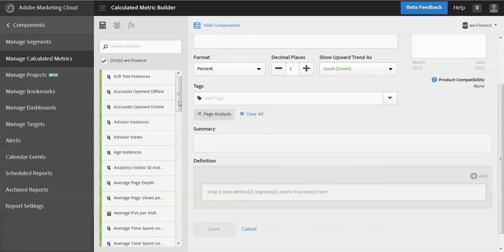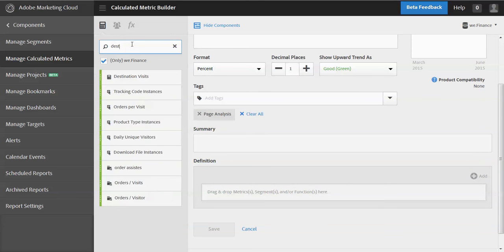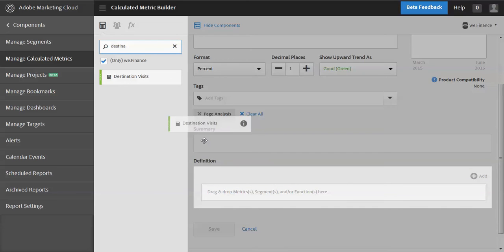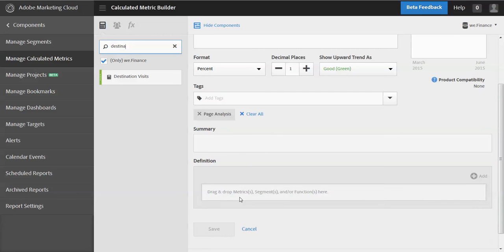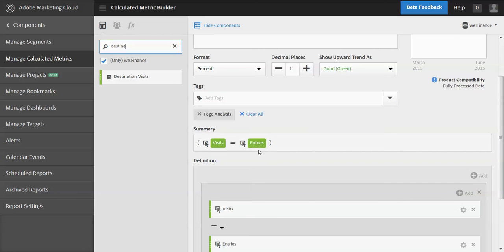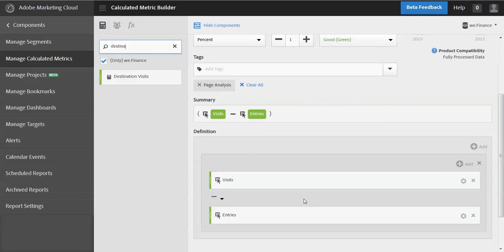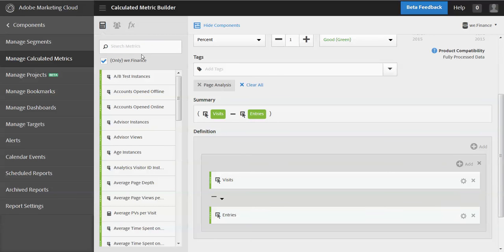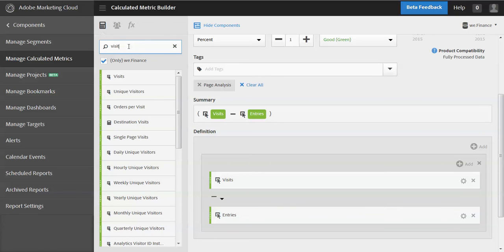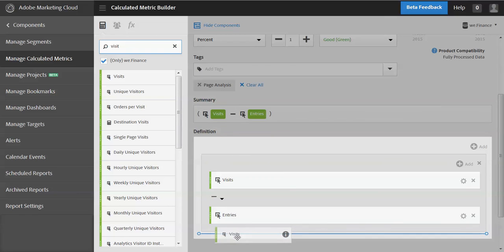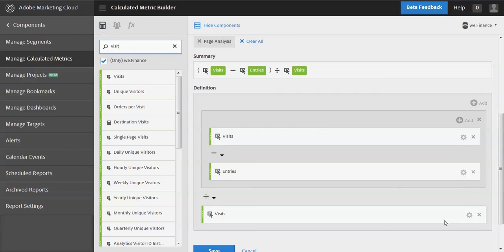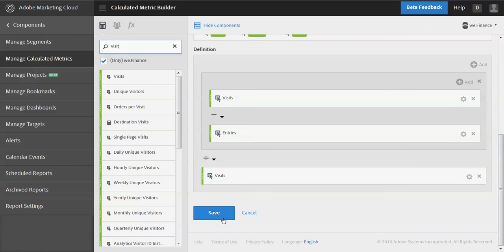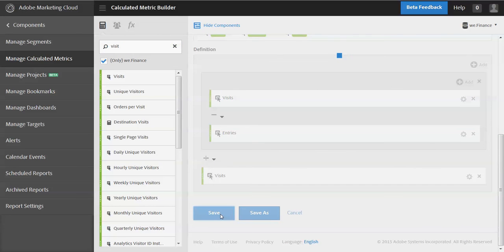And now what I'm going to do is I'm going to take the calculated metric that I created before destination visits, and I'm going to use this as the baseline for my calculation. So I've already got that. So I can basically use a calculation that I've already created, or I could apply a segment, and we'll get into that in a different video. And now what I want to do is obviously, cause it's the percent, I want to divide that by visits. And so I'm going to do this right here. So you'll notice I have the parentheses around these and then divided by visits. So it looks like I'm good to go. I'm going to save that.